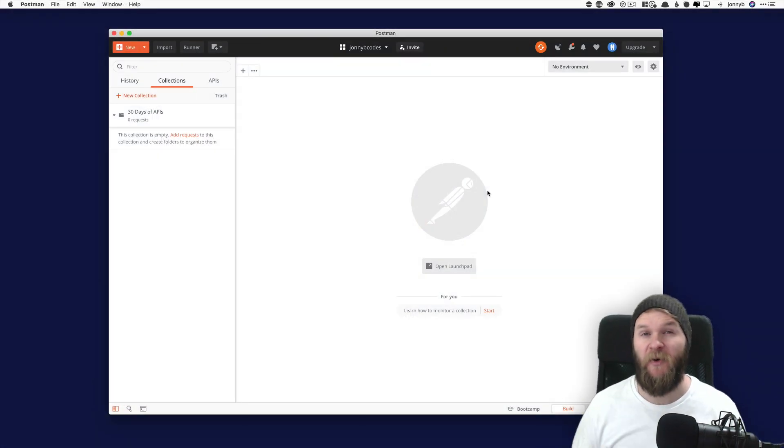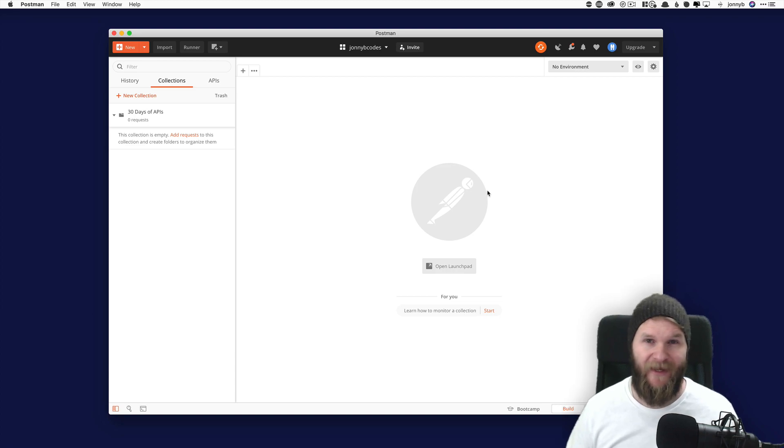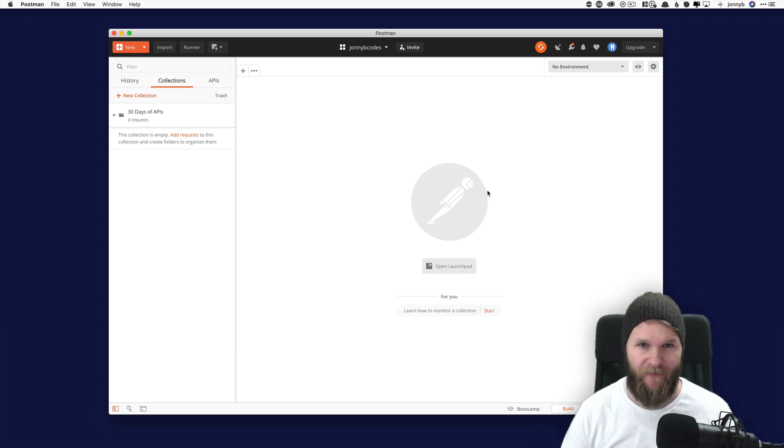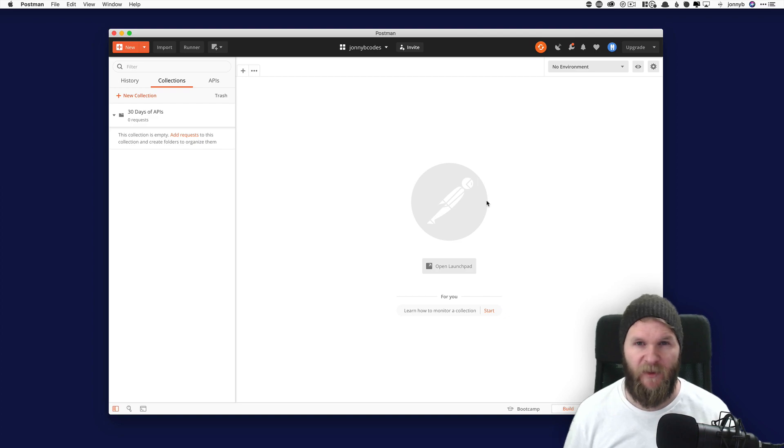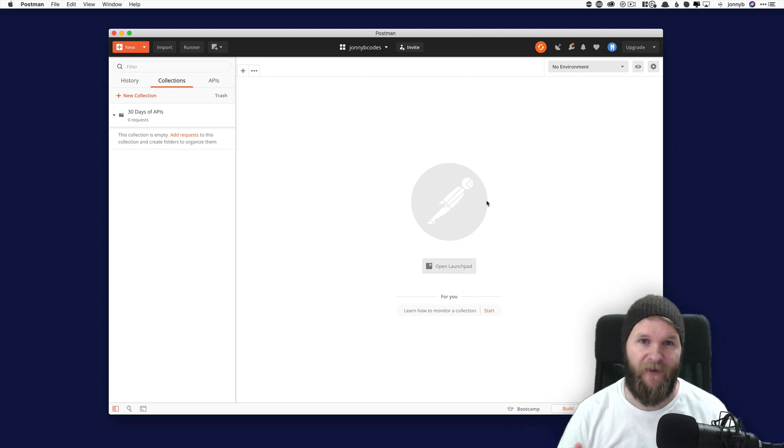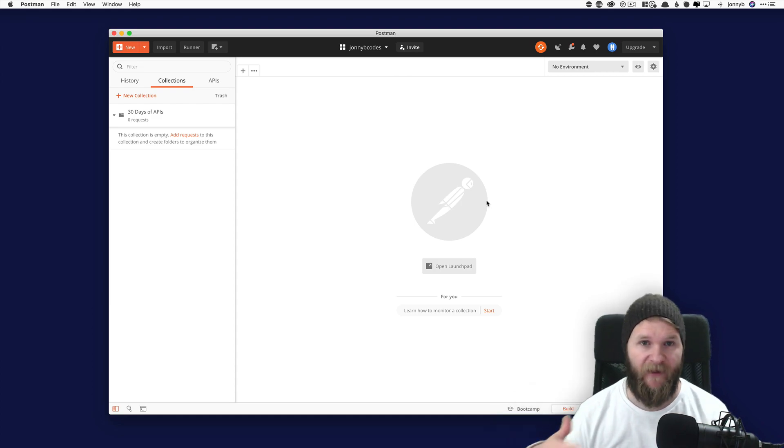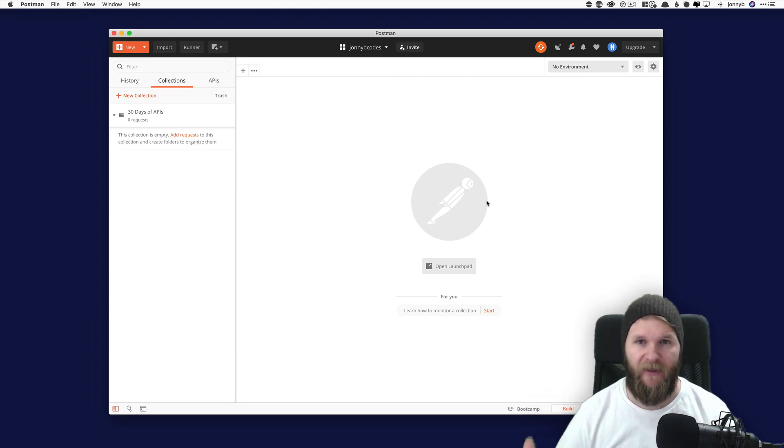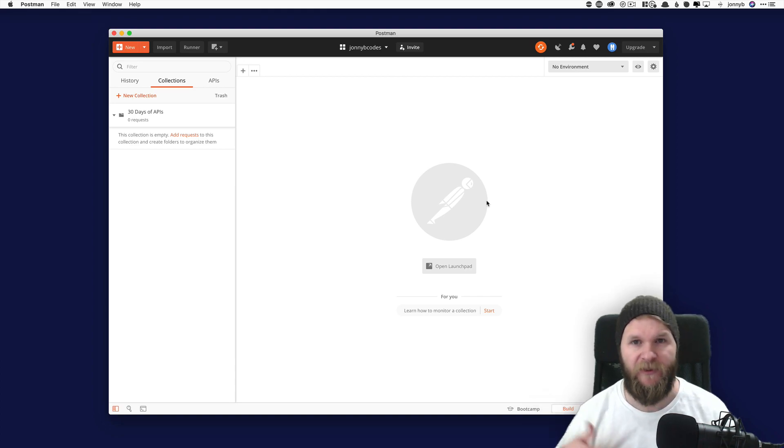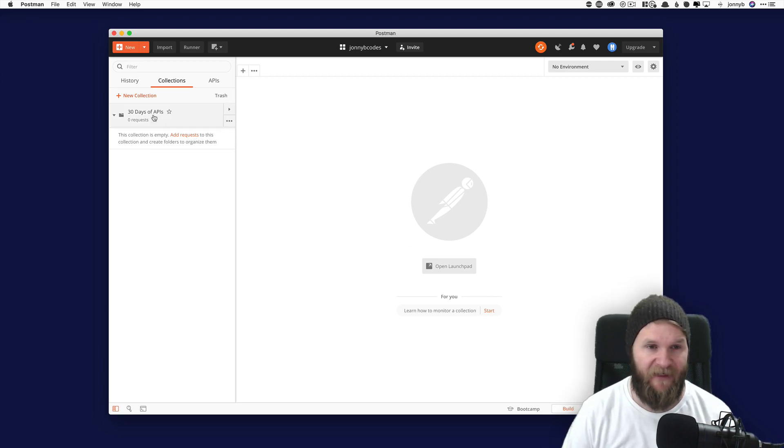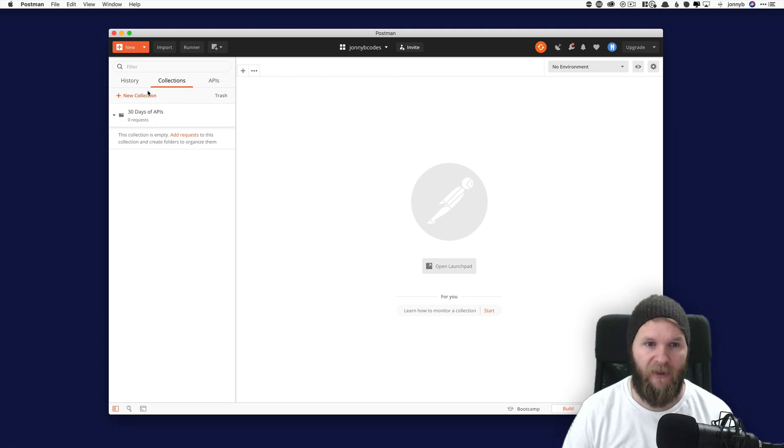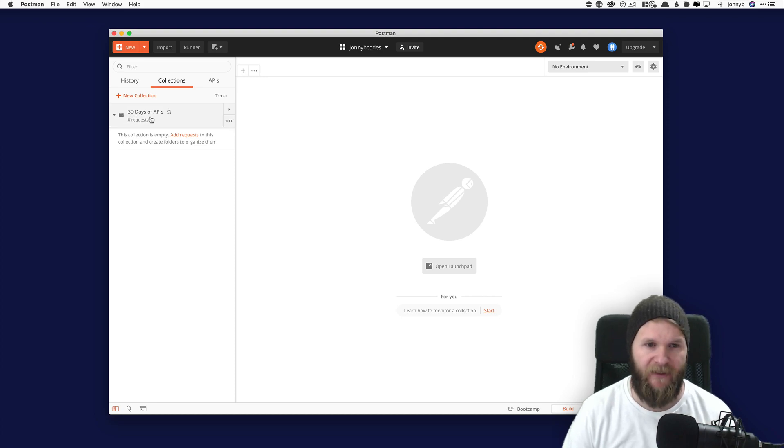Alright. So Postman is a powerful and free program for interacting with APIs. So I have it open up here. And one of the cool things you can do with Postman is share what are called collections of API calls. So throughout this series, I'm going to be adding more and more API calls to this collection and then sharing them as we go along, so you can have quick access to them.